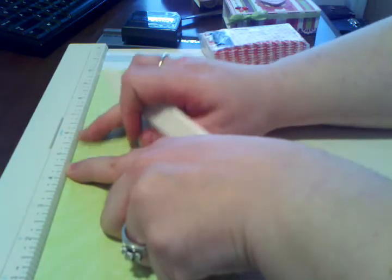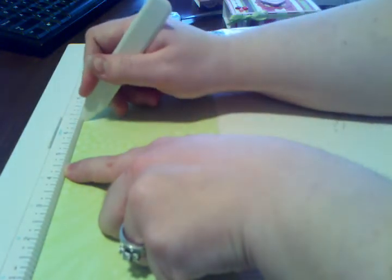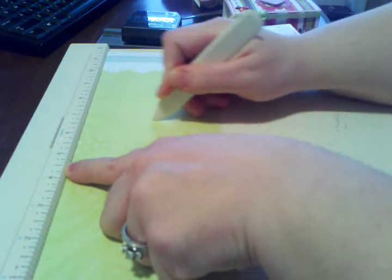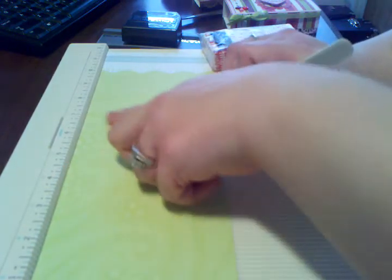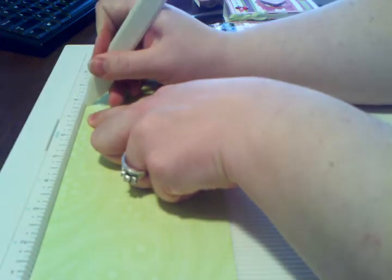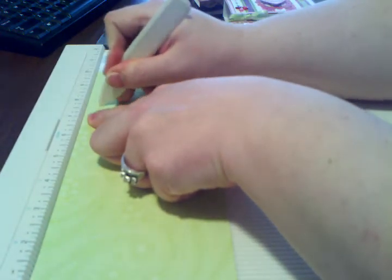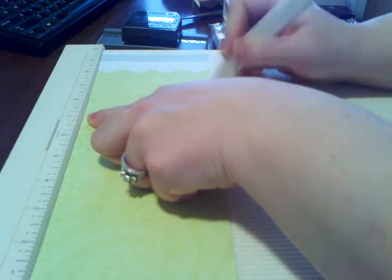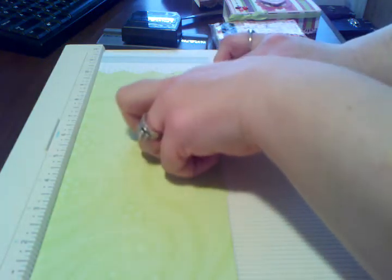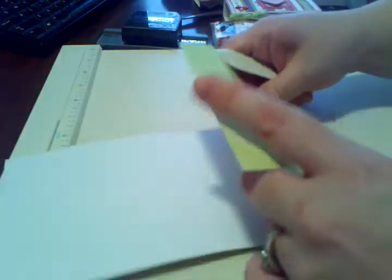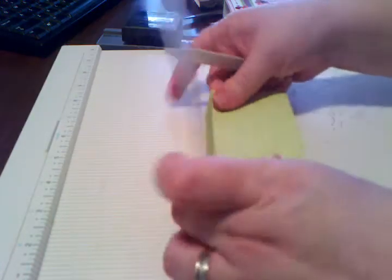Then you're going to do two and a half more inches, so it's going to put us at seven. And then you're going to do an inch, so that's going to put us at eight. So that's going to give us the bottom of the box.